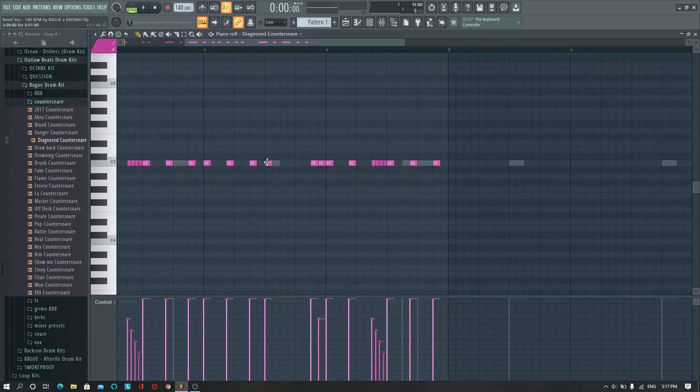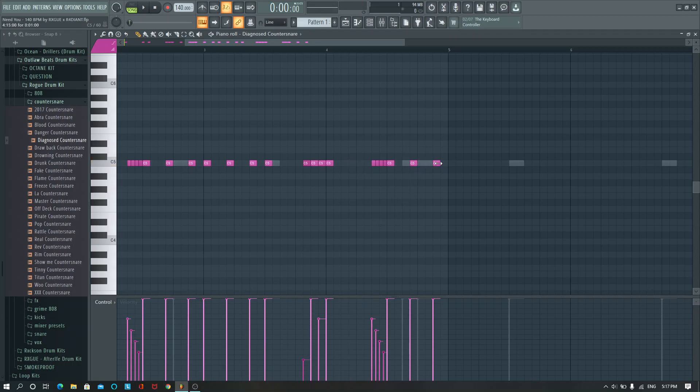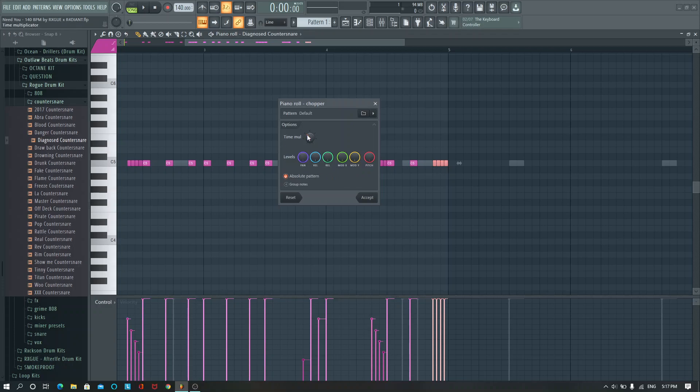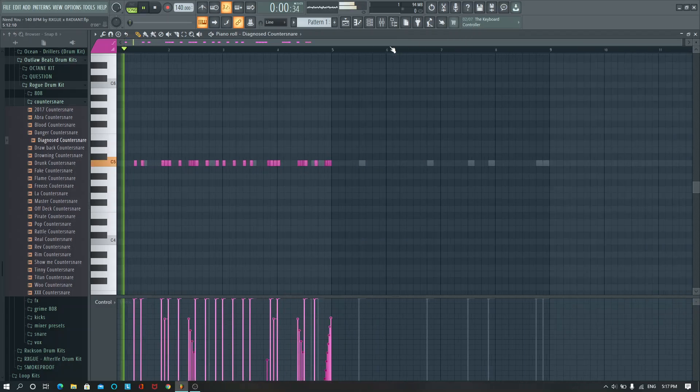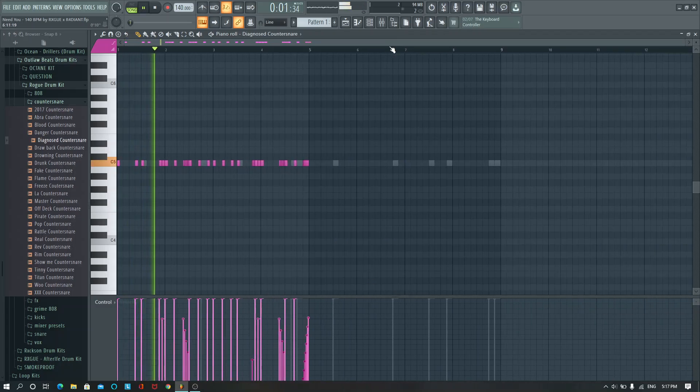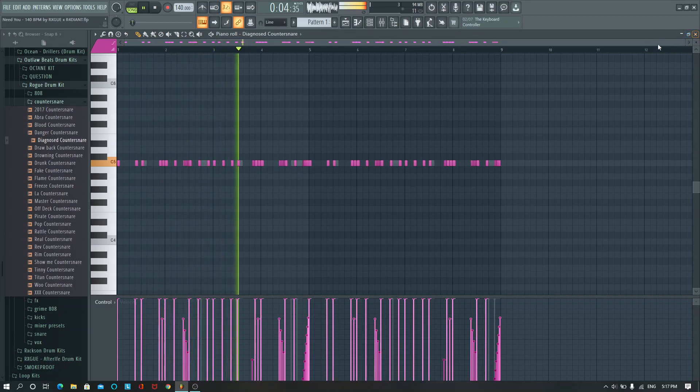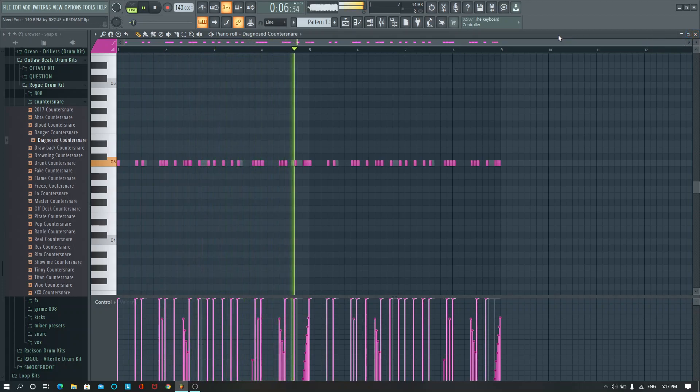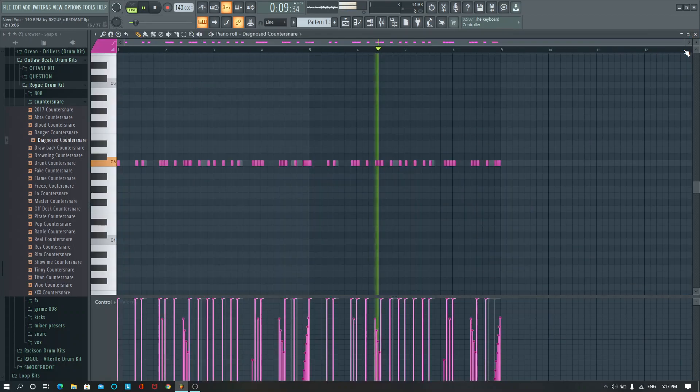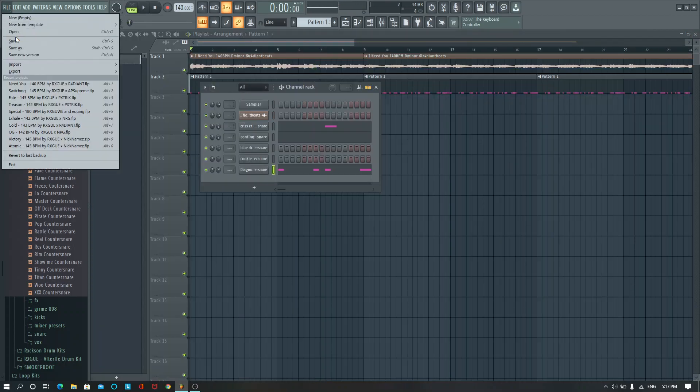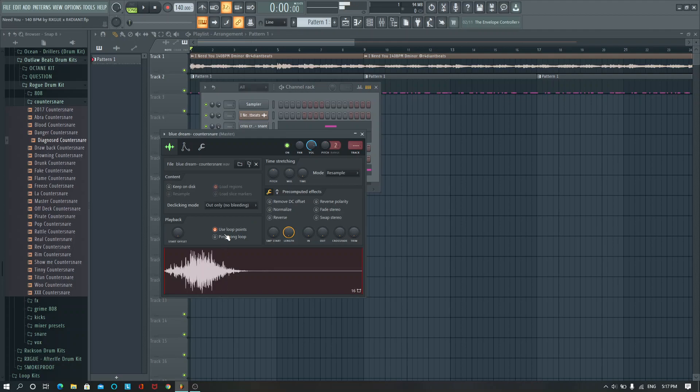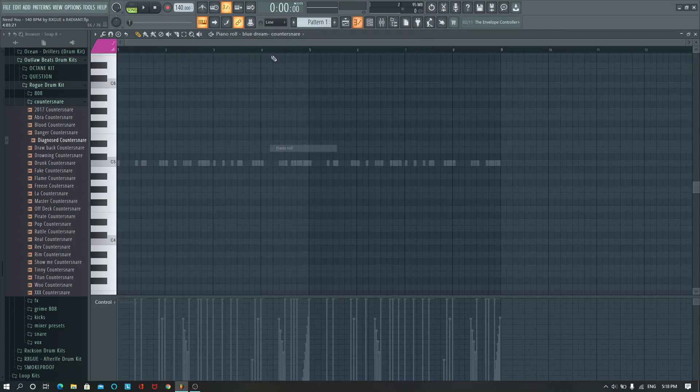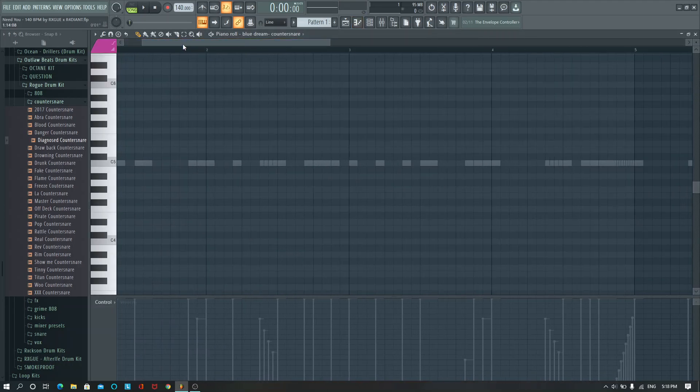So just make it a little bit different on this side. Take that out, and then let's do something like that. Let's see how that sounds. Yeah, I like that.